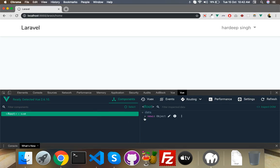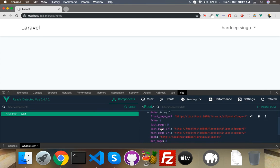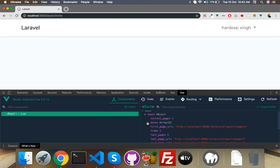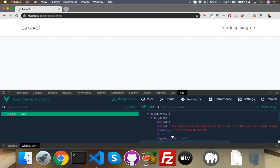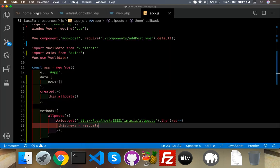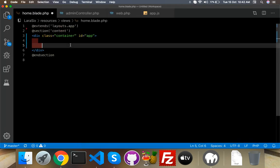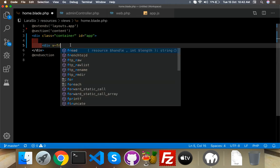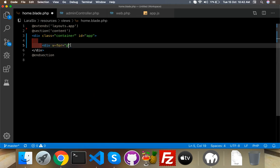Now your data contains the array with title and content. We need the data property first. To display it, I will use a div with a v-for loop — the loop variable is post, which iterates over news.